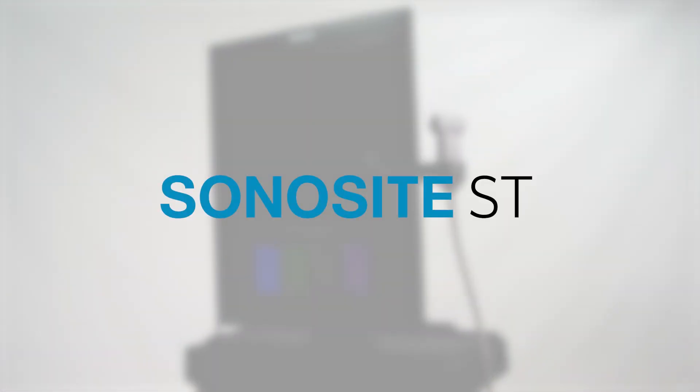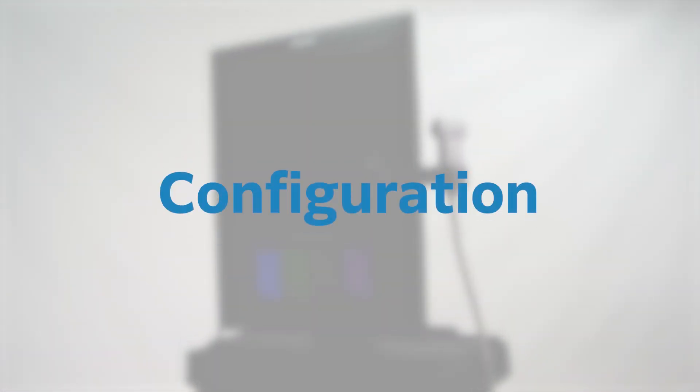Welcome to the help video, Configuration. In this video, we'll show you how to access system settings and make common configuration changes.